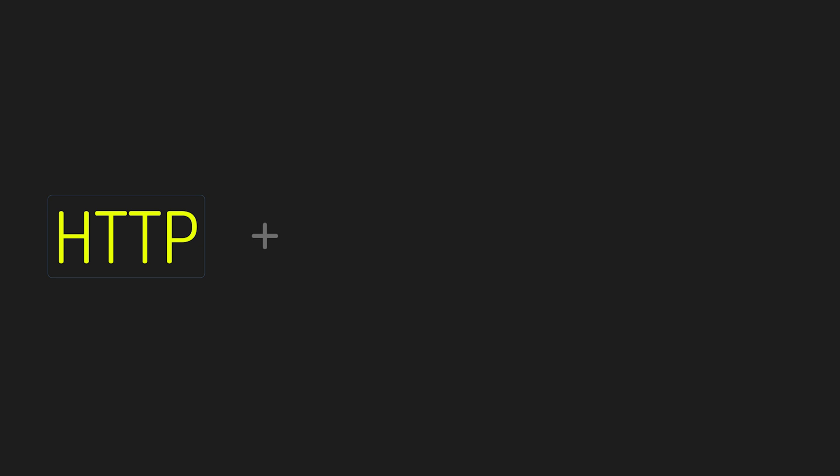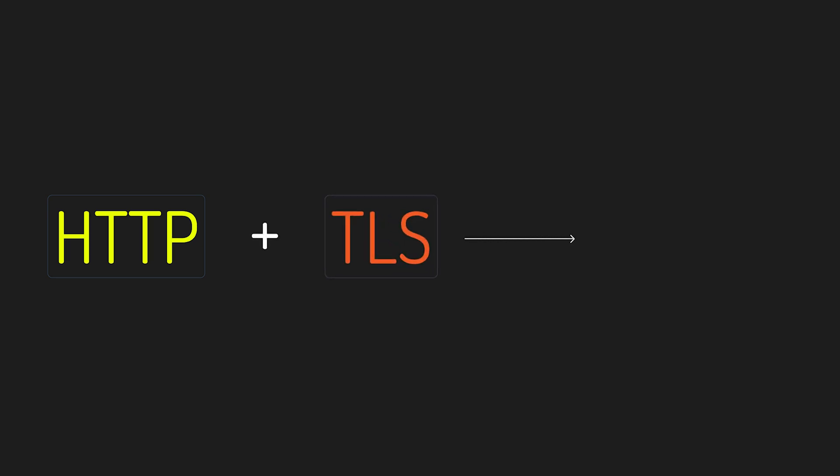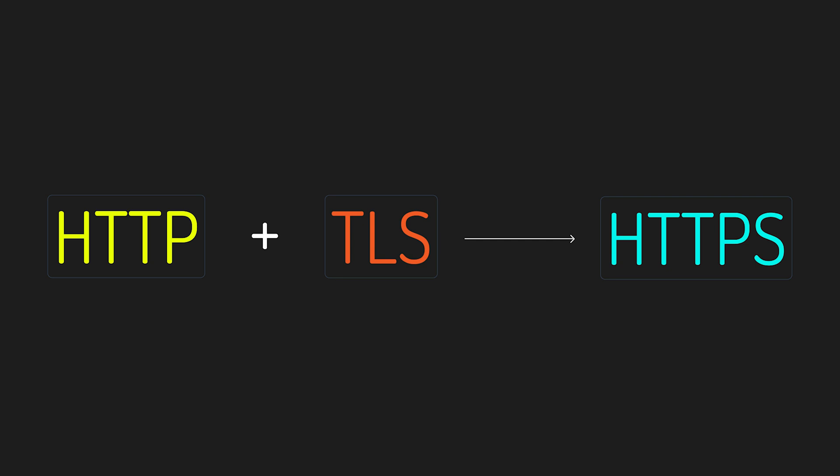HTTPS is HTTP layered on top of transport layer security or TLS. So usually over port 443.